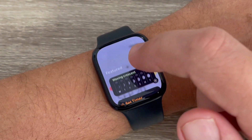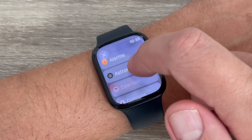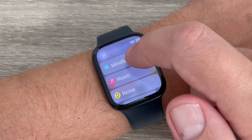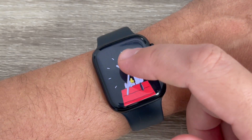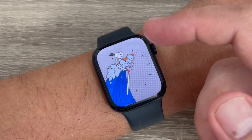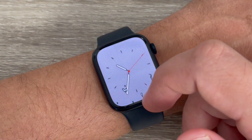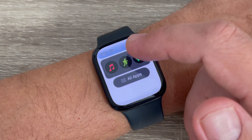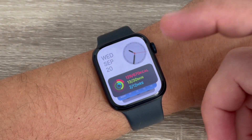Hi guys and welcome to the GSam ABC YouTube channel. In this video I will show you how to add or delete widgets on your Apple Watch. Here is my Apple Watch, and as you know, with the new watchOS 10 the widgets are here at the bottom.